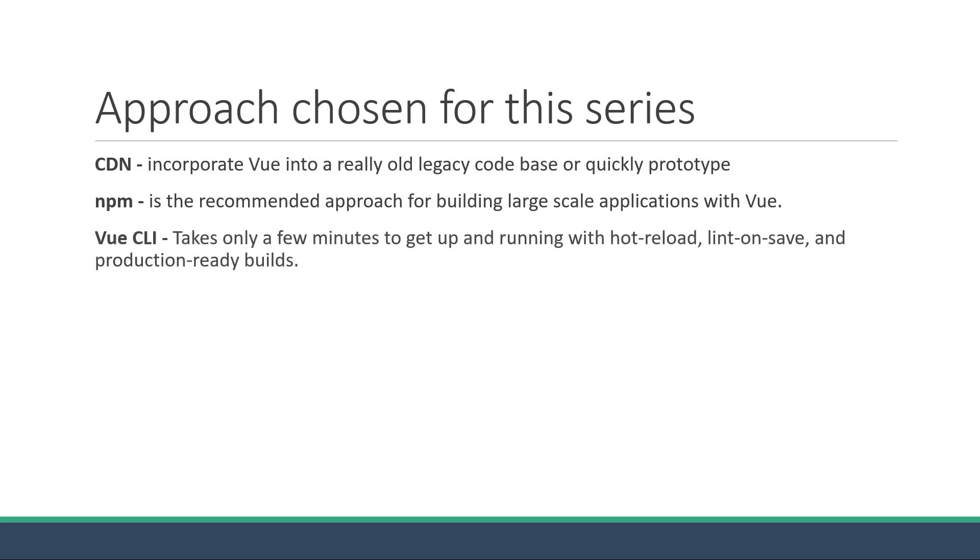The Vue CLI, as I have already mentioned, lets you create and run an entire Vue project with just two commands. It takes only a few minutes to get up and running with hot reload, lint on save, and production ready builds. This is the approach we will also be using for the series as it will allow us to focus on the concepts rather than worrying about webpack and build configurations.